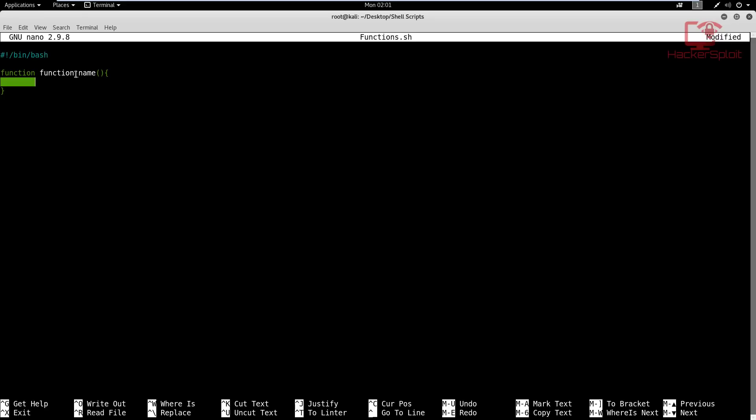That is the first way of creating a function. Now in here is where you would put all your code. The second way of calling a function is very similar. But in this case, you do not declare the word function. All you do is you type in a function name, maybe function one, and you specify the parentheses again and your curly braces like so. Again, the syntax remains the same for everything else.